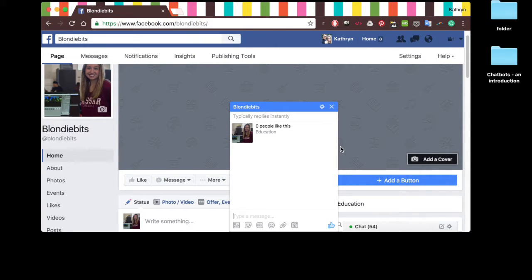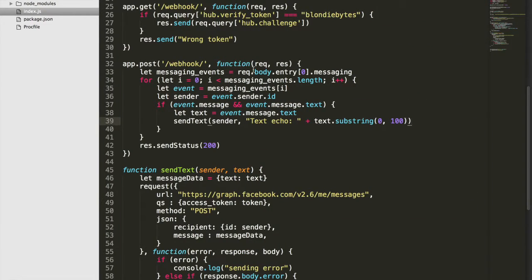In this video you're going to learn how to send more advanced messages with your chatbot. Last time all we did was send a text and basically just echoed what the user said, but what if we wanted to send images, buttons, and all these other things? That's what we're going to learn how to do today.